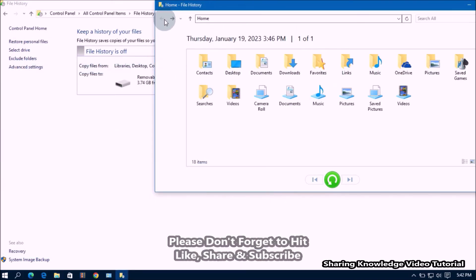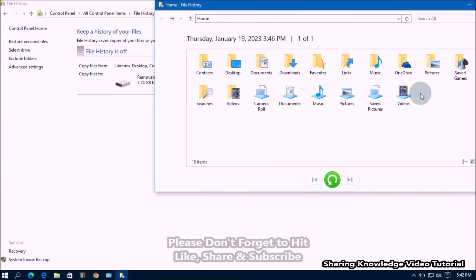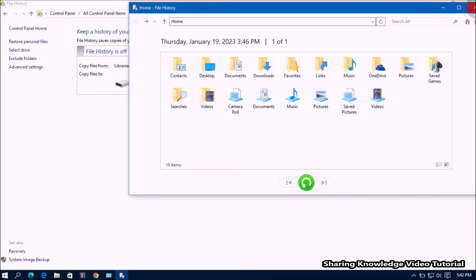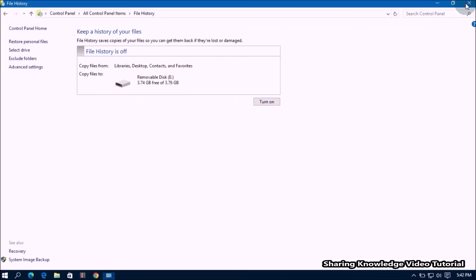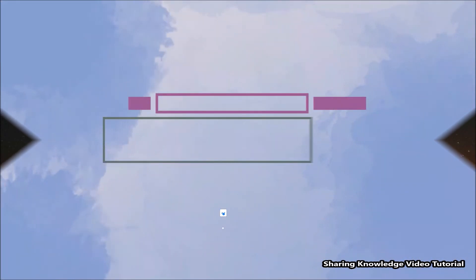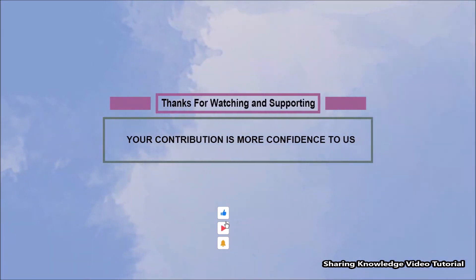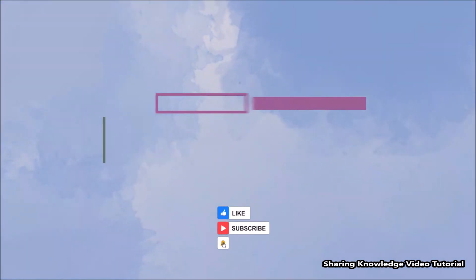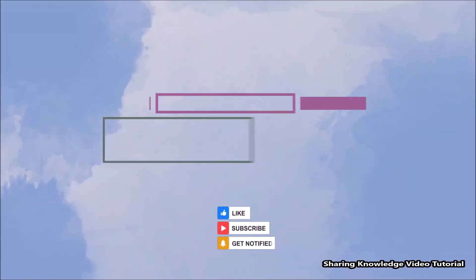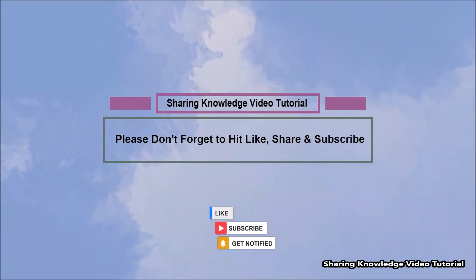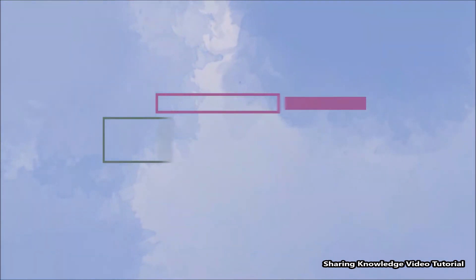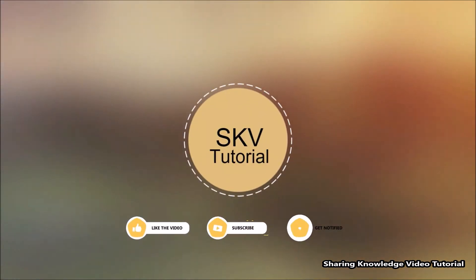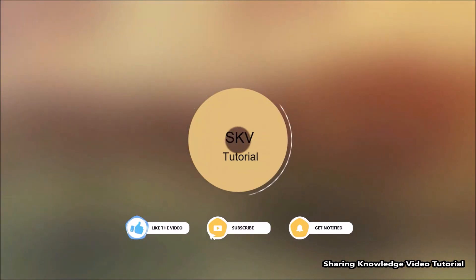This is how you can restore missing or corrupted files and folders by using file history backup file. That's it, I hope this video helps you. Thanks for watching and supporting. Please don't forget to hit like and subscribe. If you have any issues, please let me know in the comment section below.